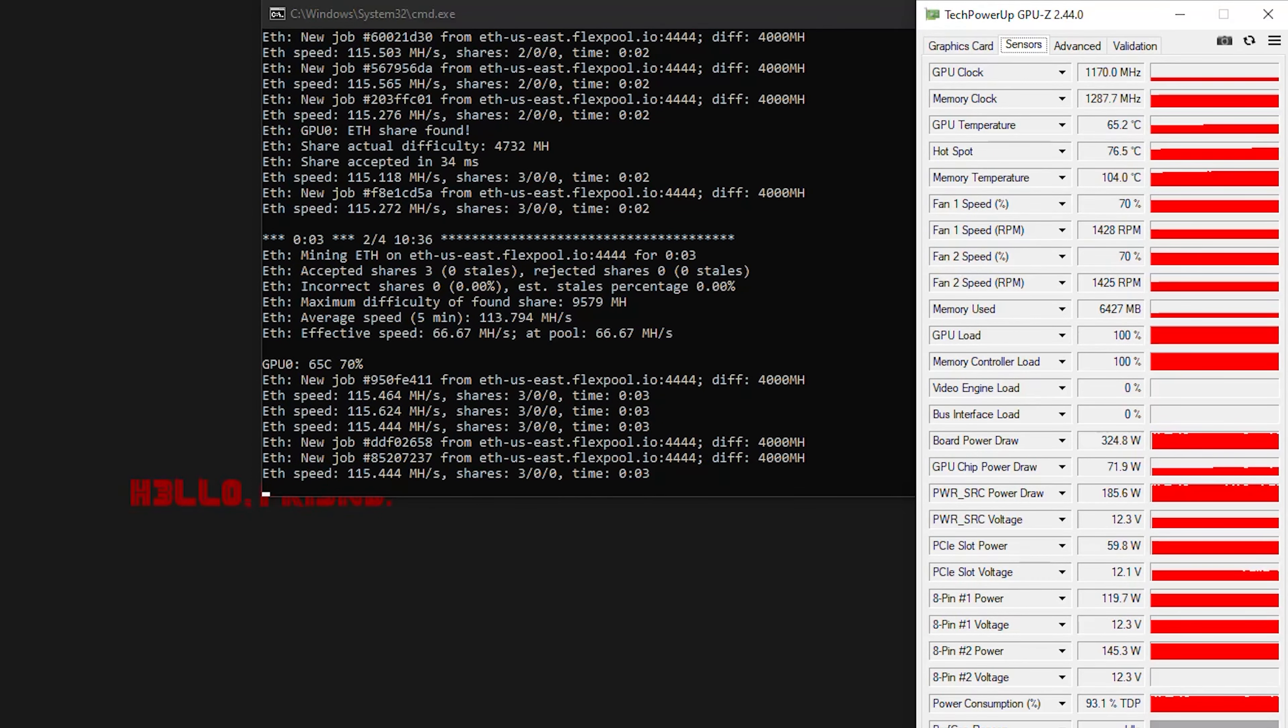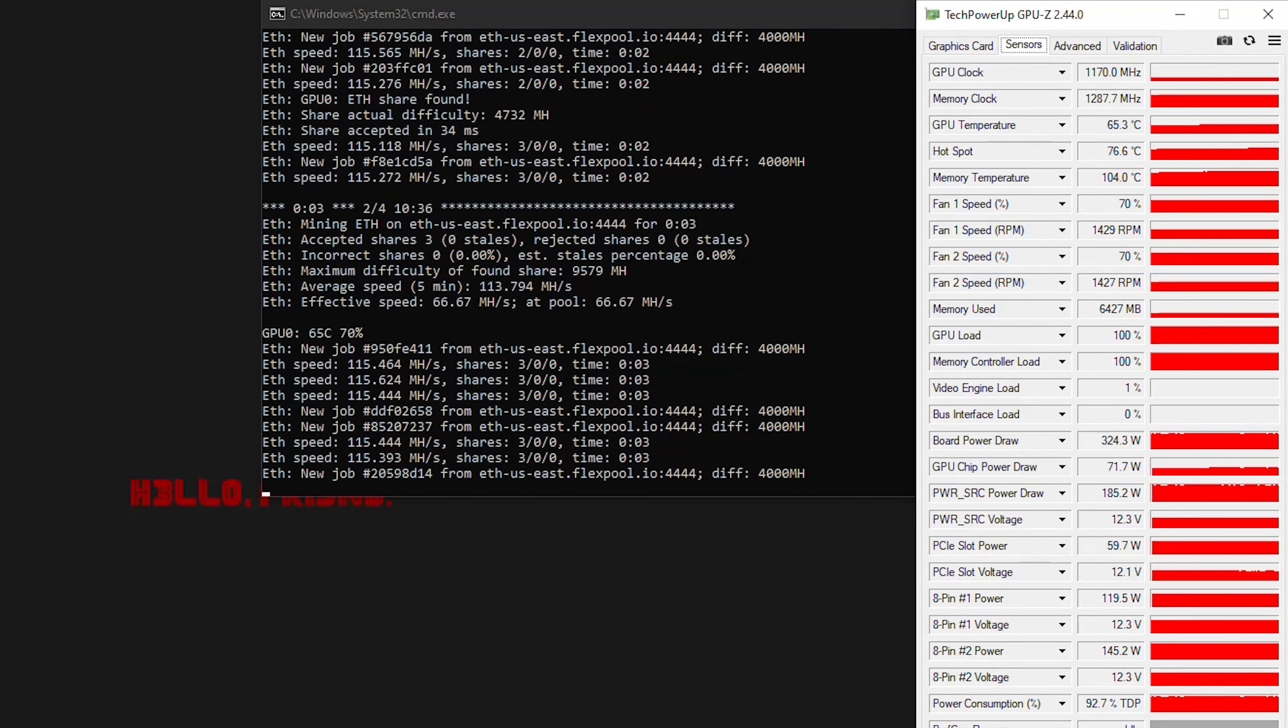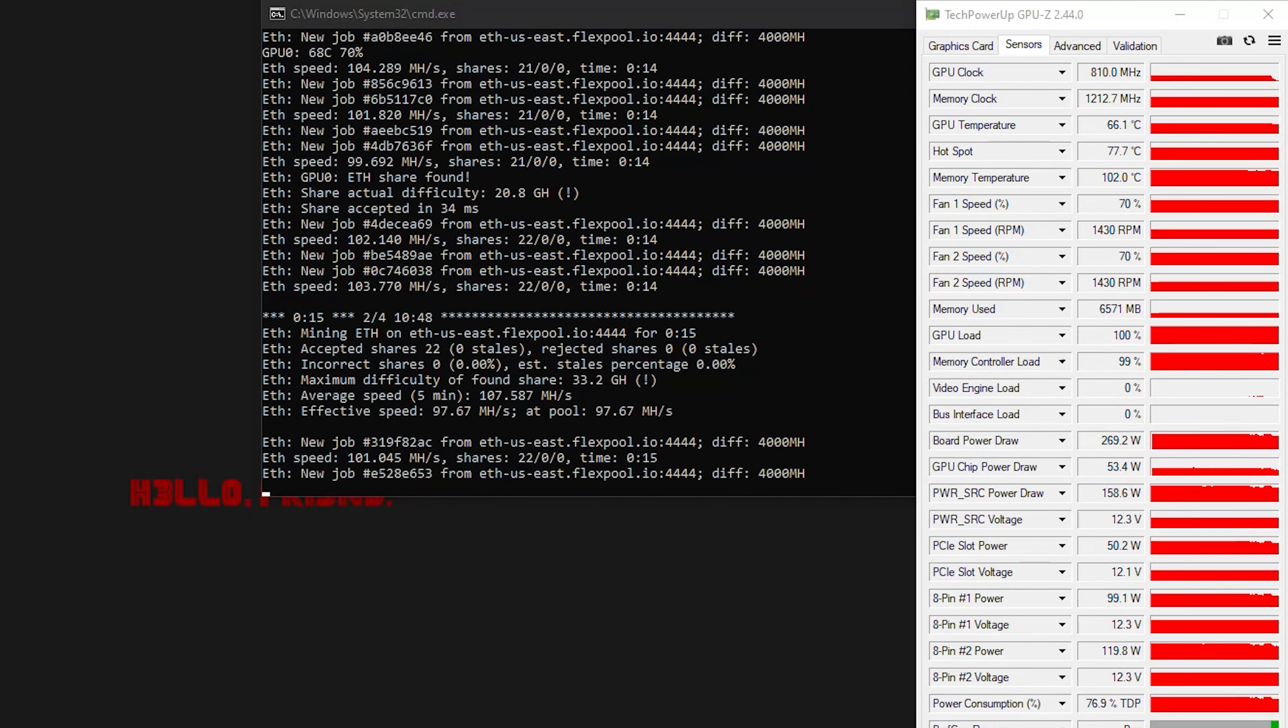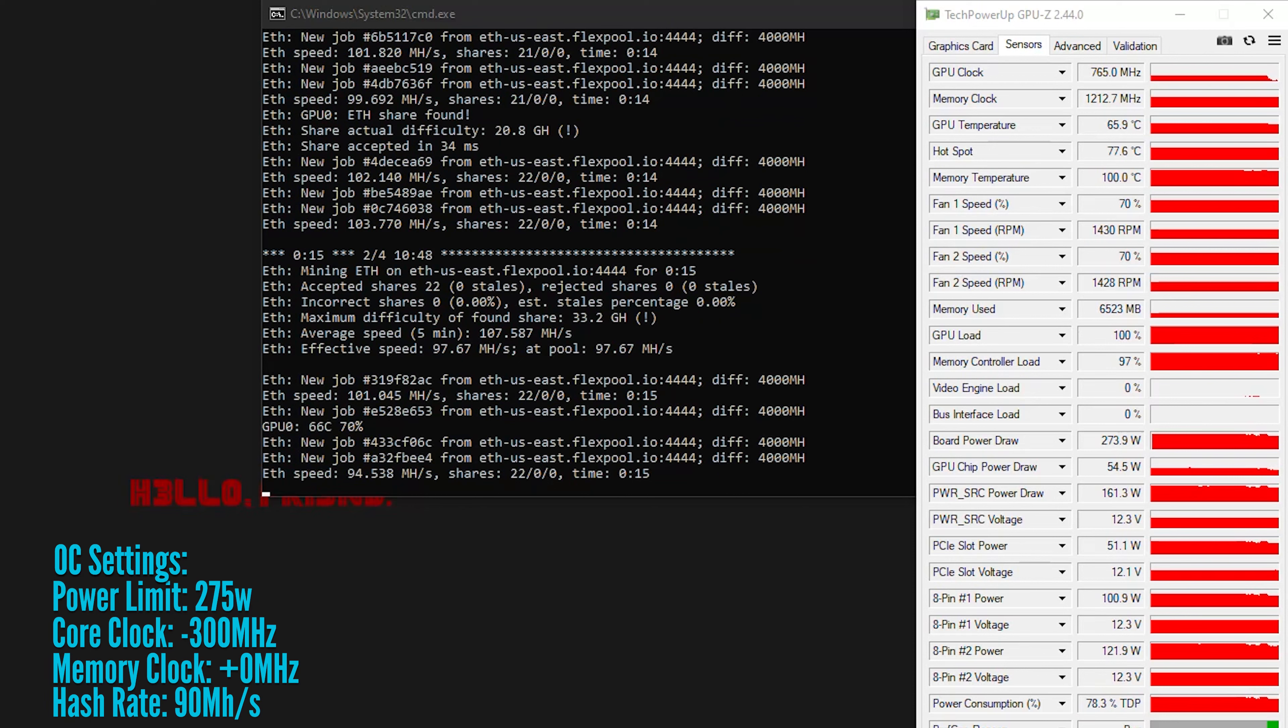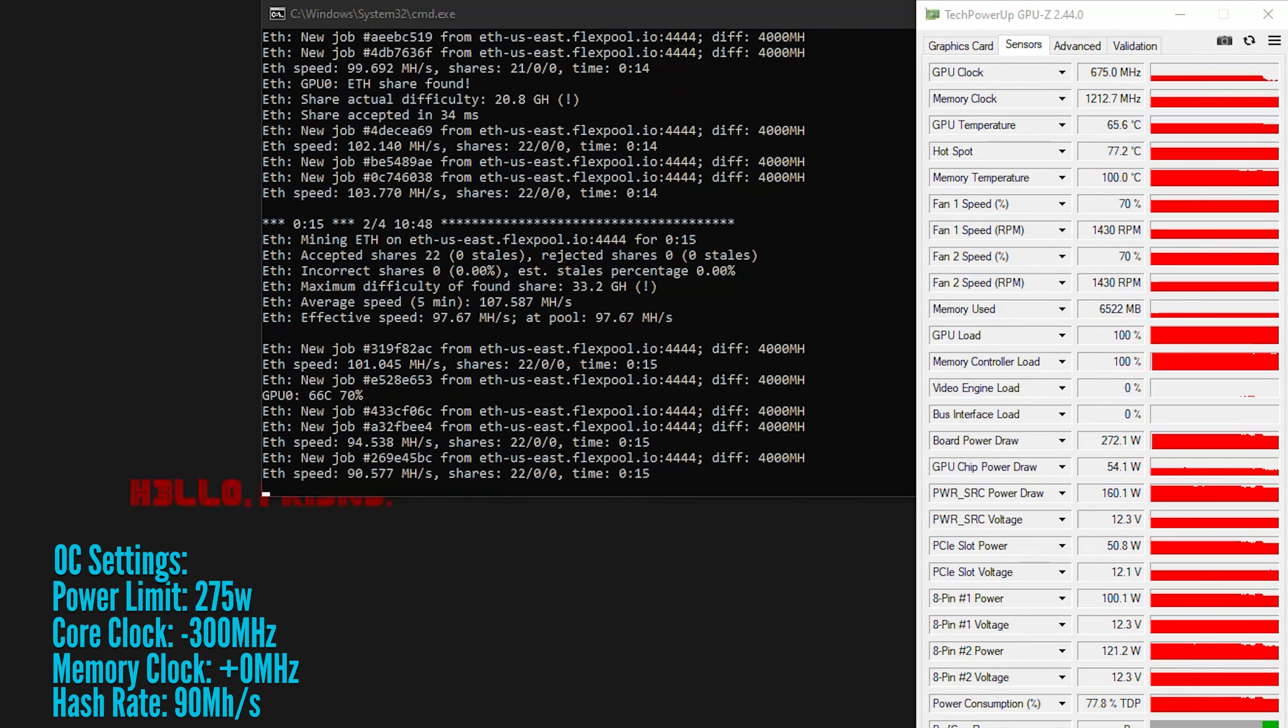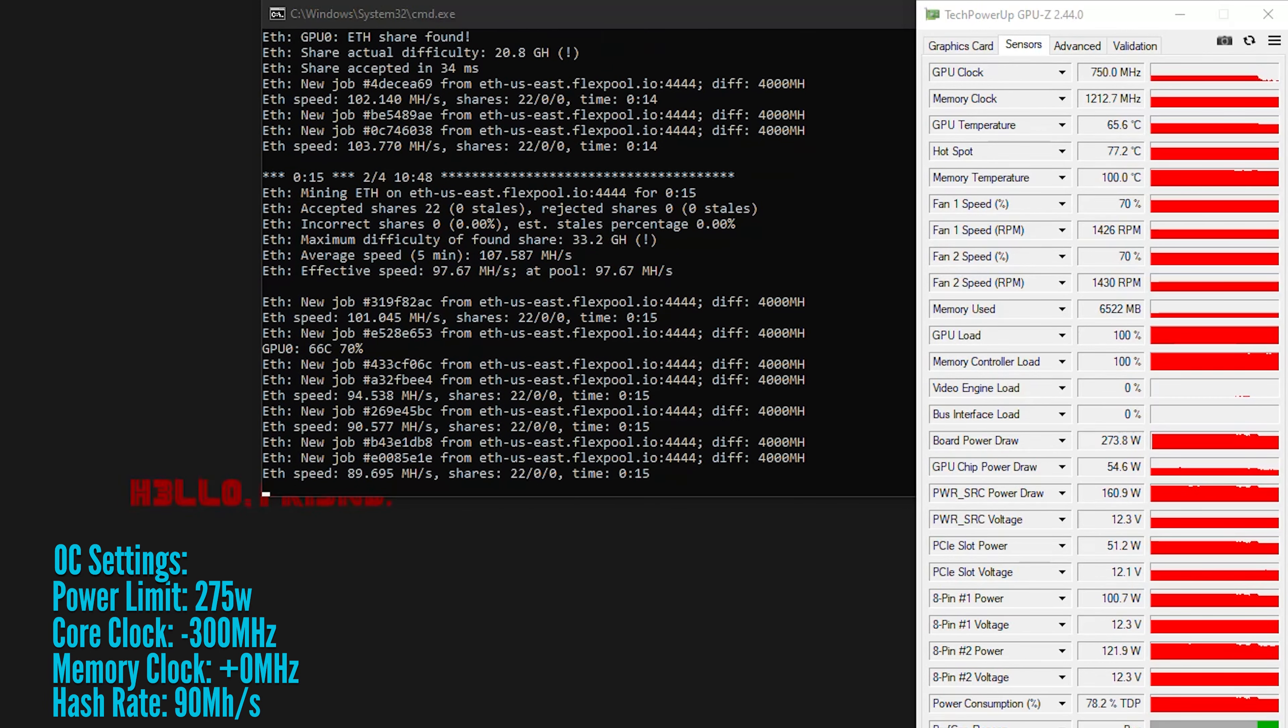Something we can do is step down the memory overclock and reduce the power limit in our miner preferences and see what this produces. Removing the 800 megahertz memory OC and dropping the power limit from 330 watts to 275 watts lowers our temperatures by almost a 10 degree delta and leaves us at 98 degrees sustained, again in 75 degrees Fahrenheit ambient temperatures.